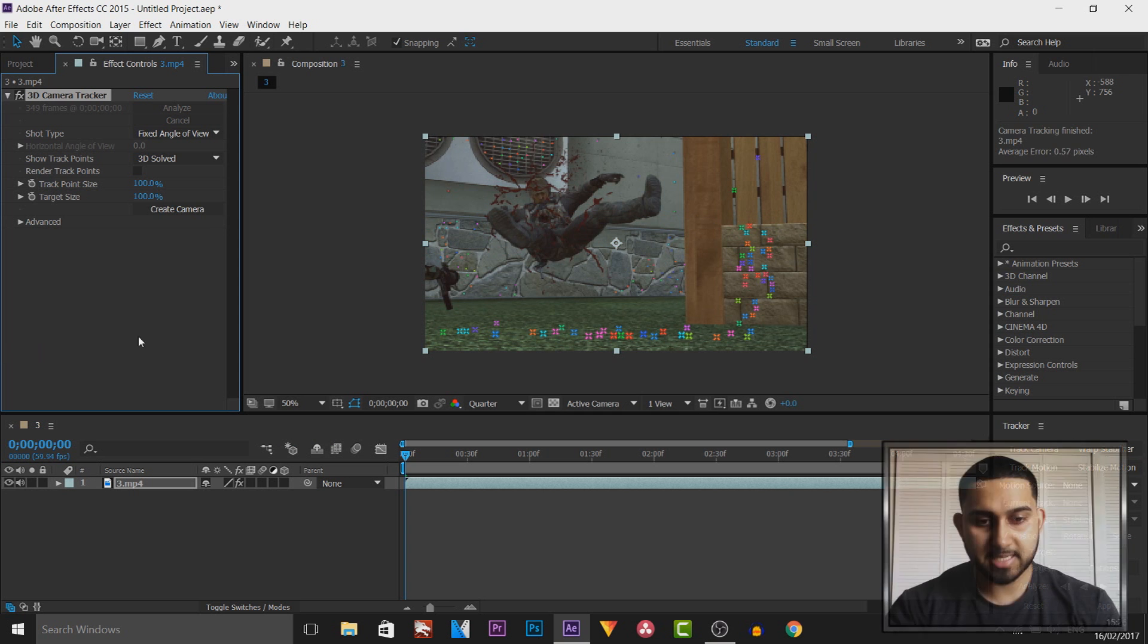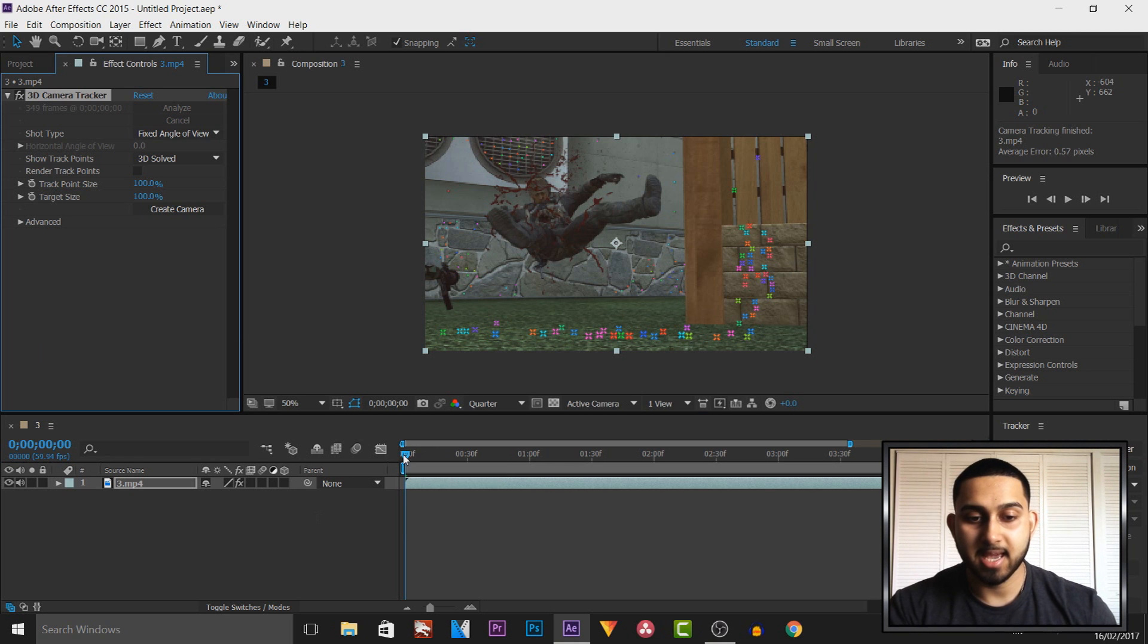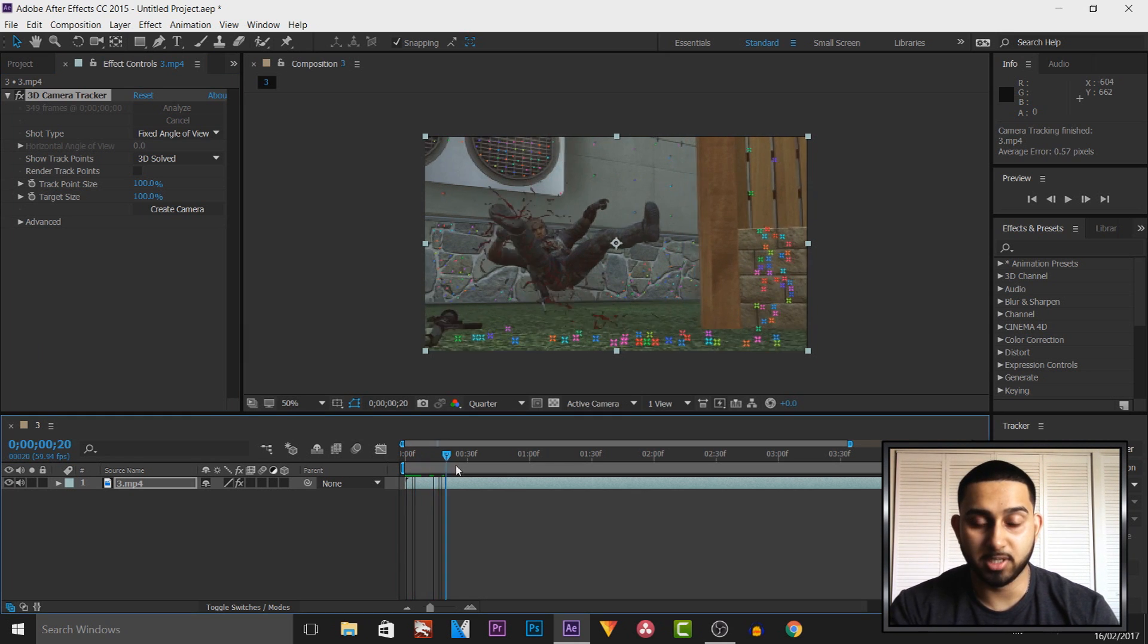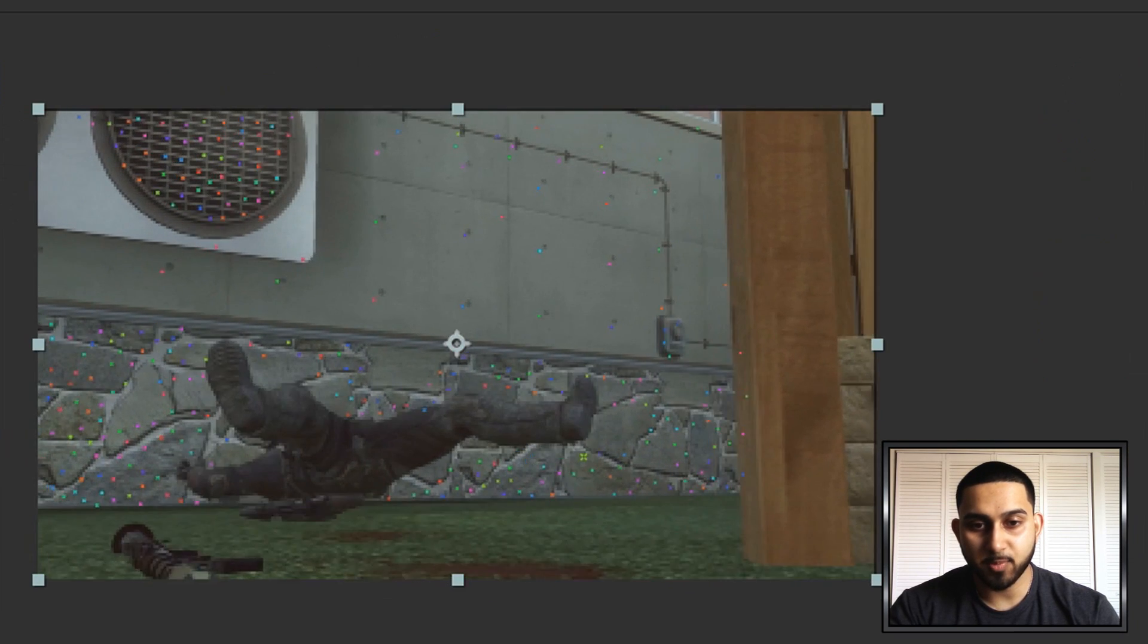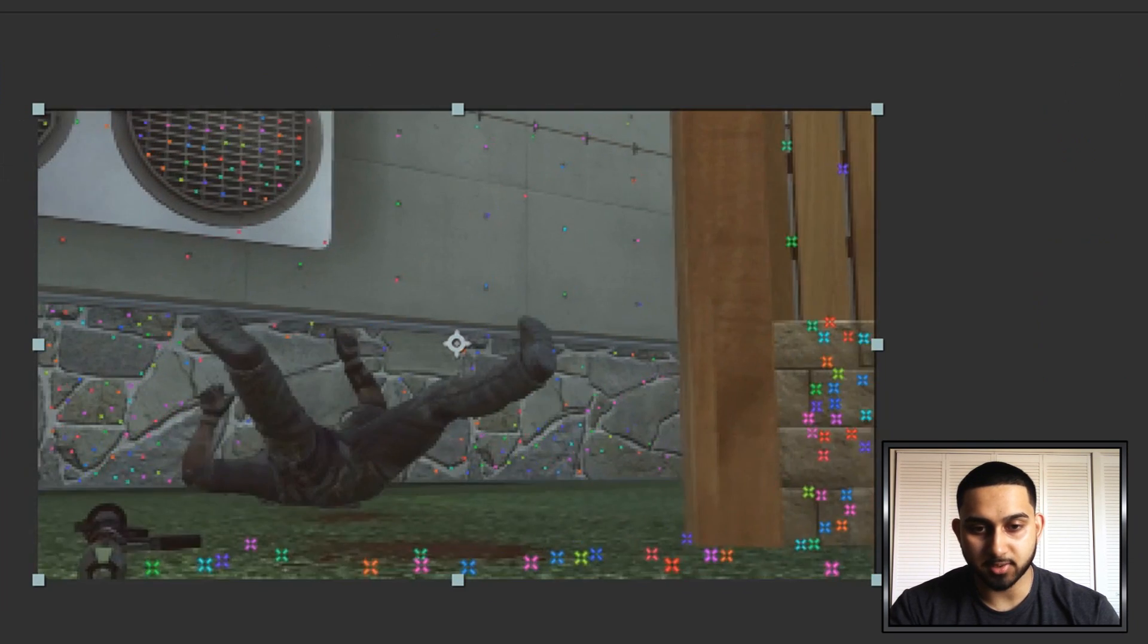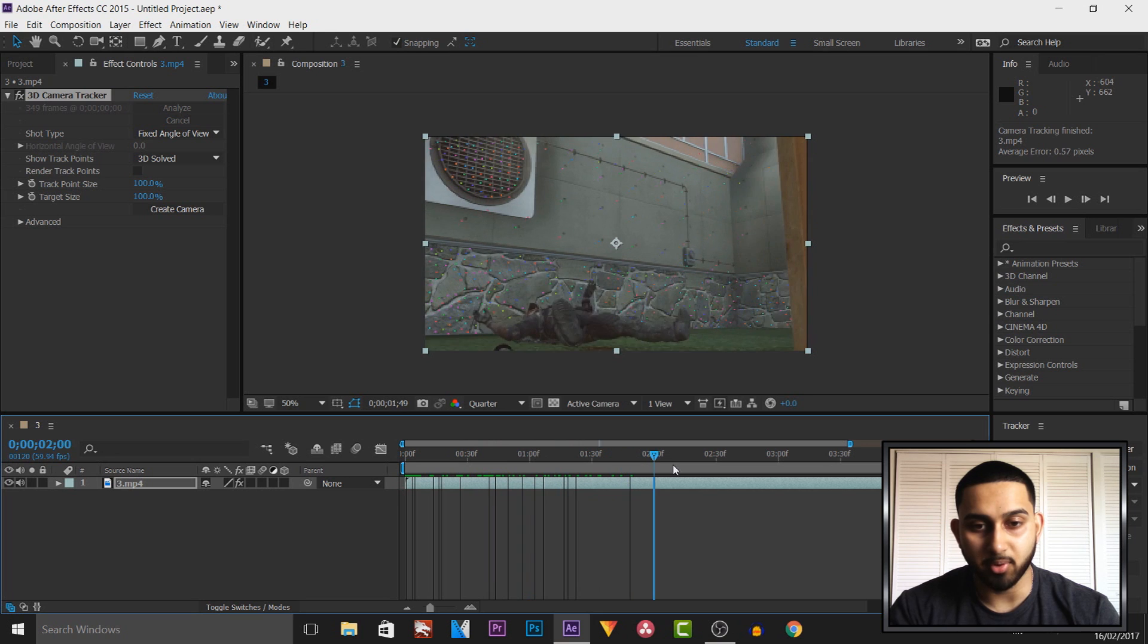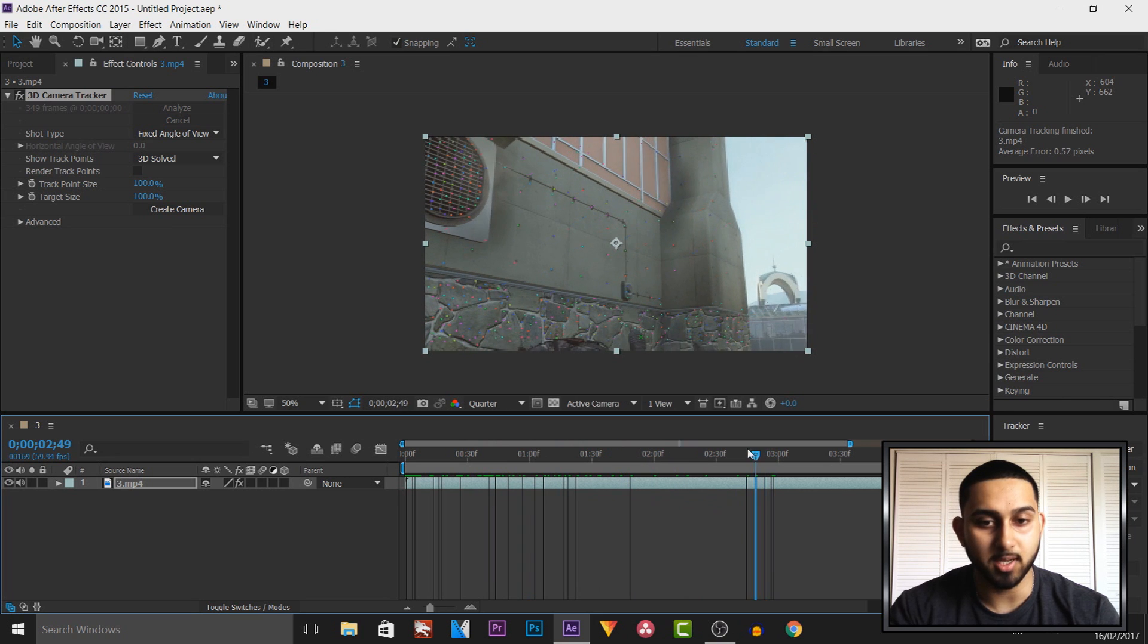So as you can see it is now done. After it does the analysis it then goes and solves the camera which is much quicker. But as you'll see we get these points all over the screen and these are tracking points and you can pick which one you like.